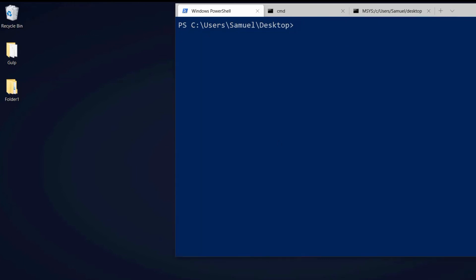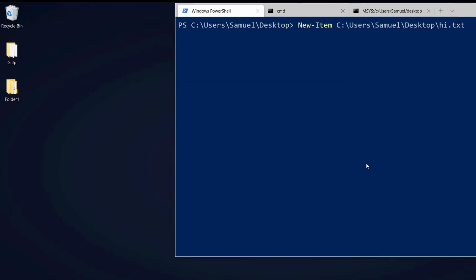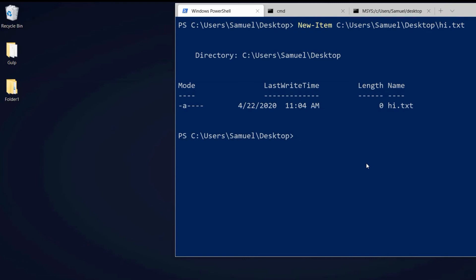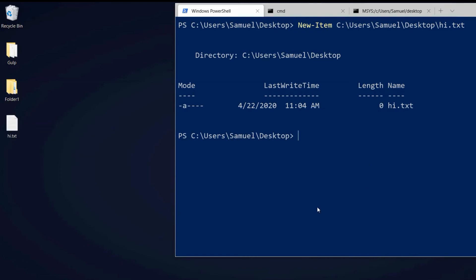So we created a directory, we deleted a directory. Let's create a file. With PowerShell this is a little bit more complicated than with the other ones but this would be the command. Now we can see we created a hi.text file. We can delete this file with rm and we can see it's now deleted.